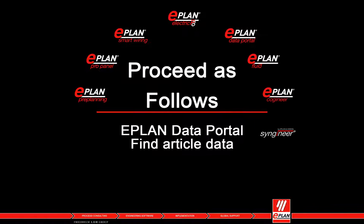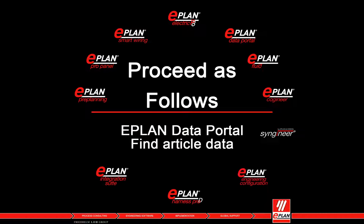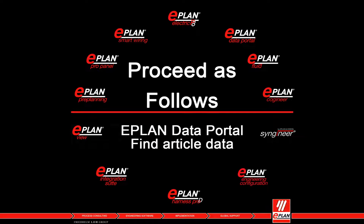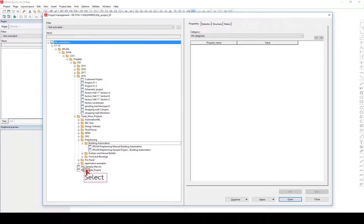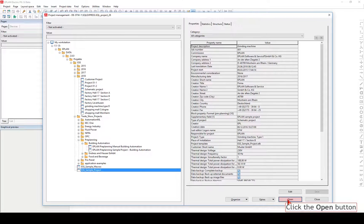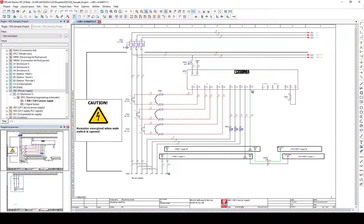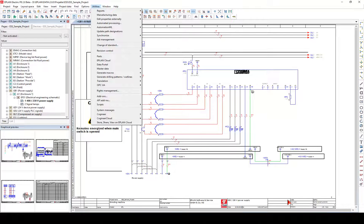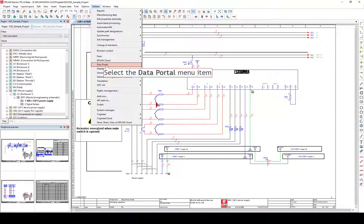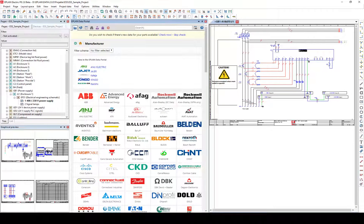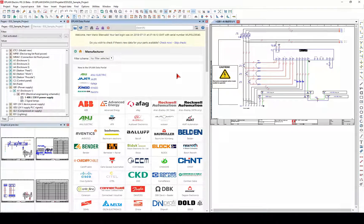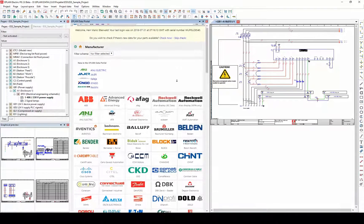EPLAN Data Portal: find article data, open the project using the project management. The EPLAN Data Portal serves as an exchange portal between manufacturers of components and the designers of electrical engineering.